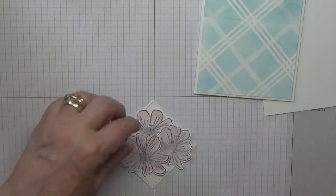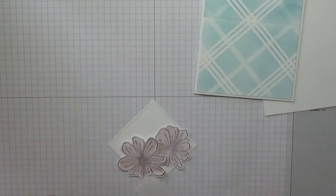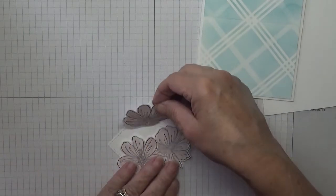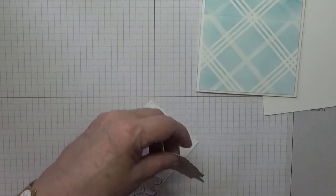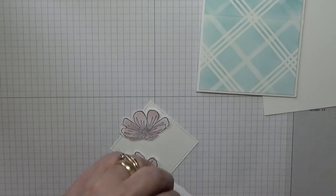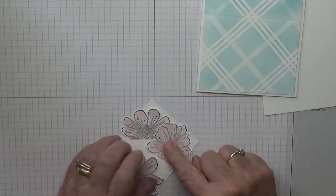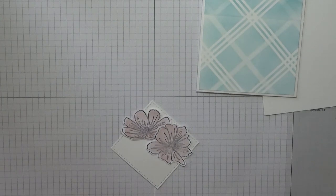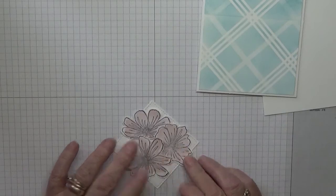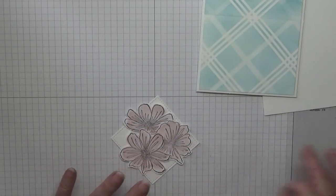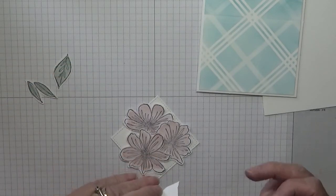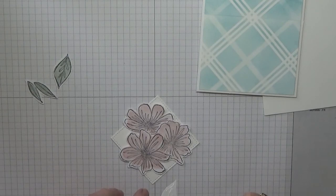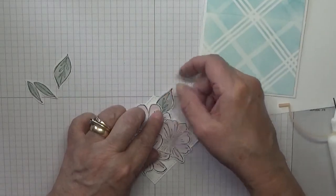So they're all just going to get glued down. And I'm just gluing the bottom so that I can still get the leaves underneath. And then with the leaves, what I did, I put a big one. Again, I just did the bottom.